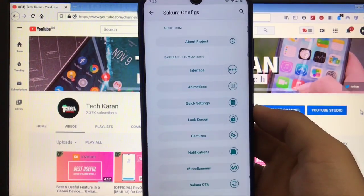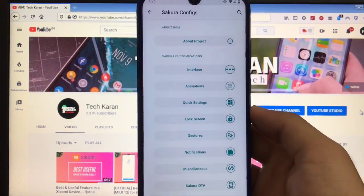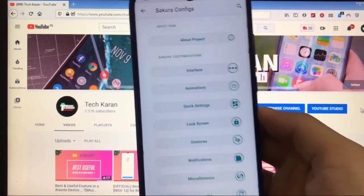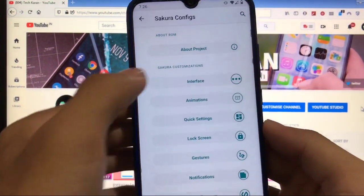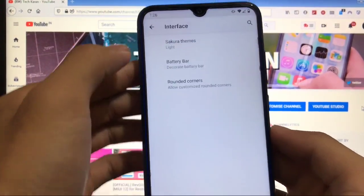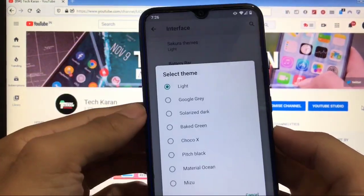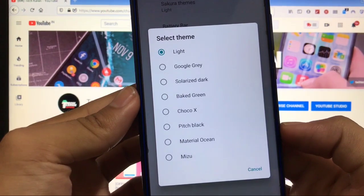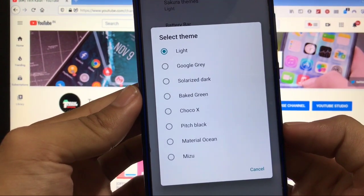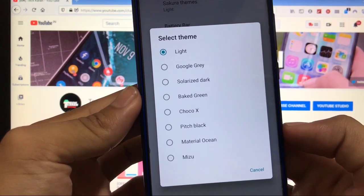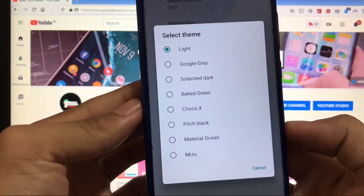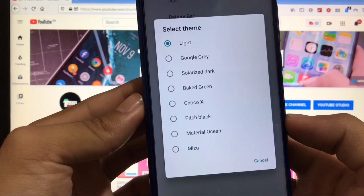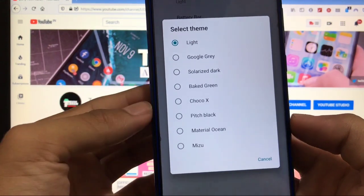Here you got about Project option, interface option, where you get the option of choosing the themes. In Sakura themes, you got some themes option. Light, Google Gray, Solarized Dark, Baked Green, Choco X, Material Ocean, and Mizu with Sakura.